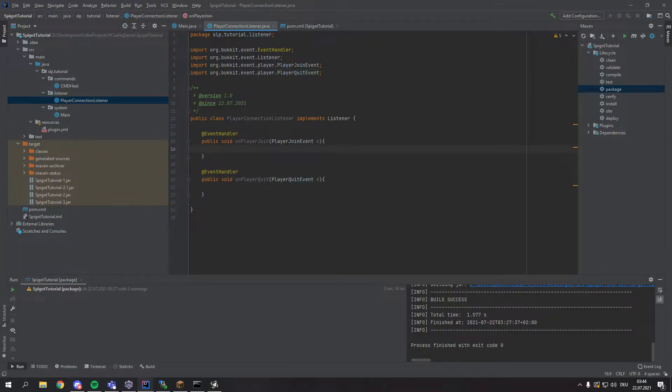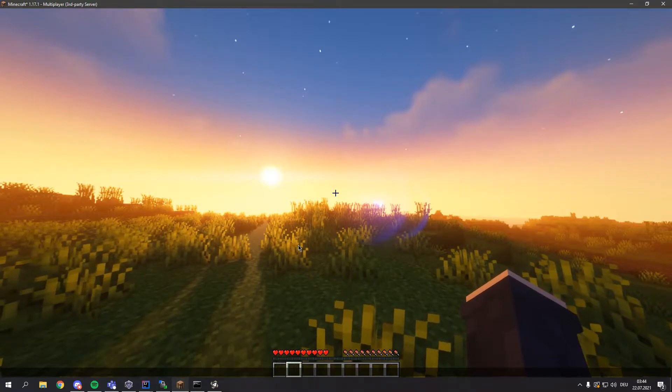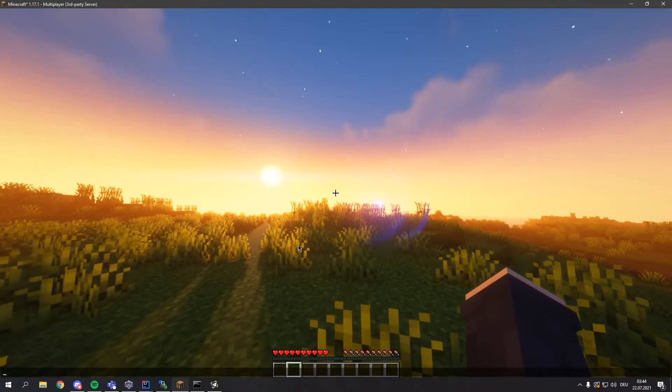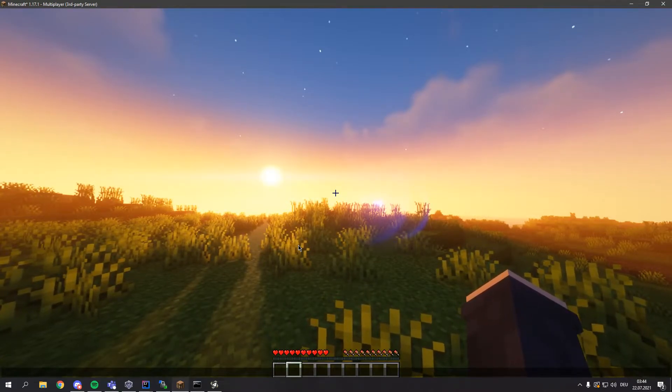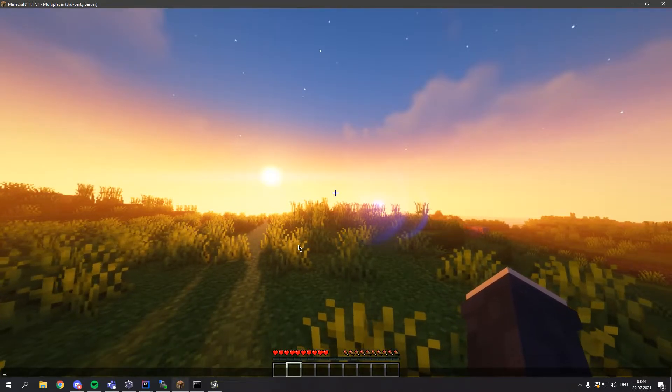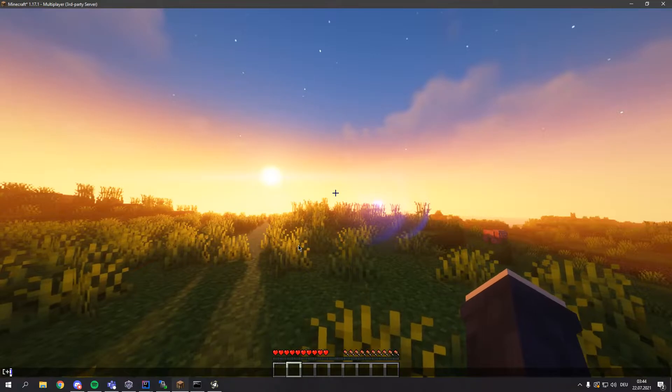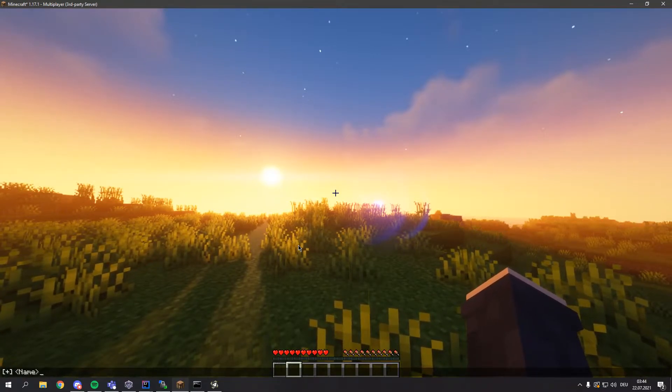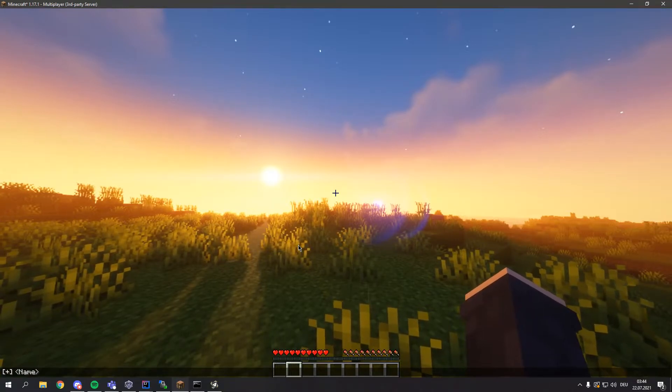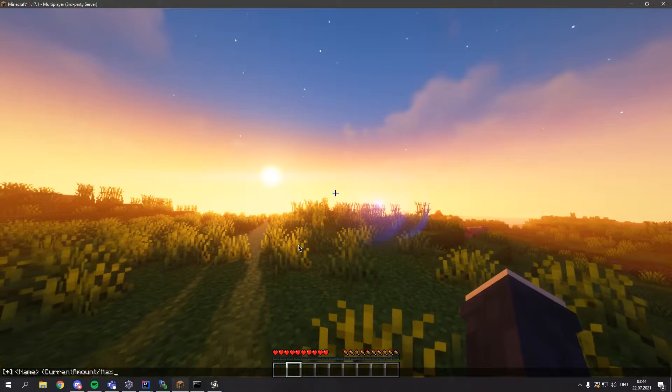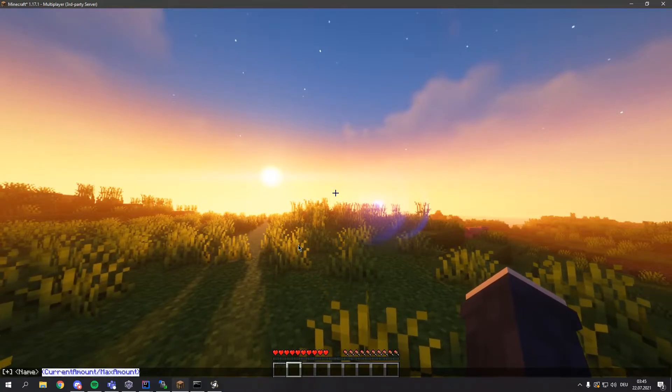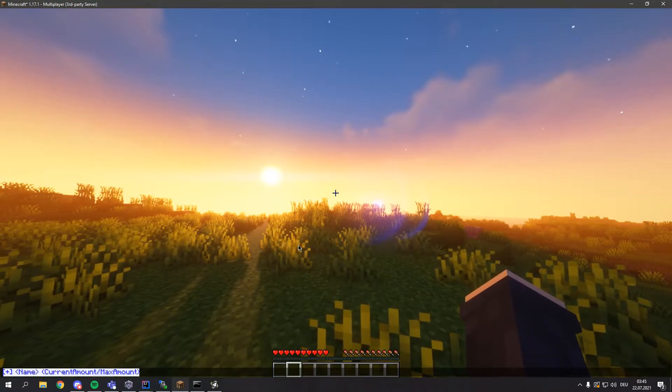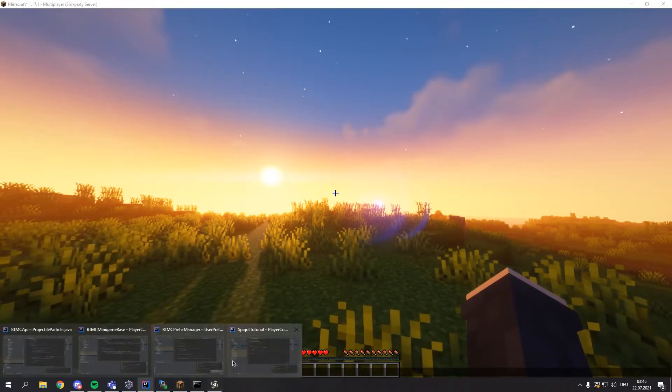Alright, so first thing we want to do, we want to think of the message that we want to write on join. This is something I often do when I code minigames, this is just a really nice way. I want to do a plus with a bracket right here and then the player name and then behind that I use in brackets the current amount slash the max amount of players. So this is the layout we want our join message to have.